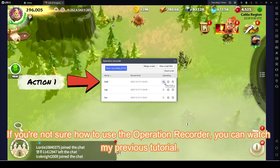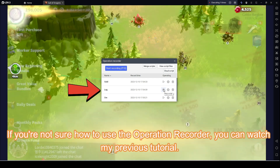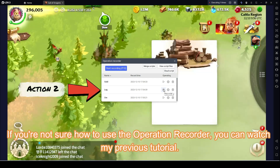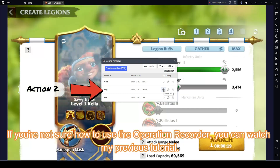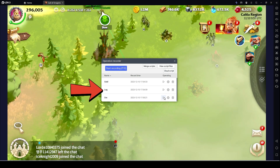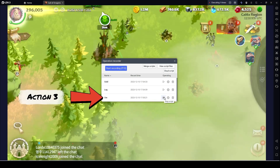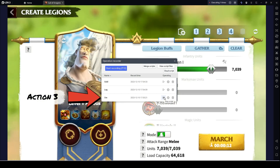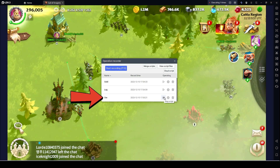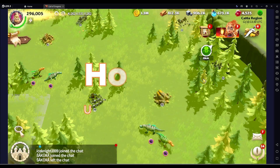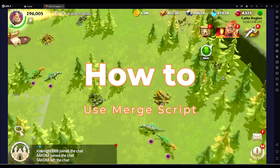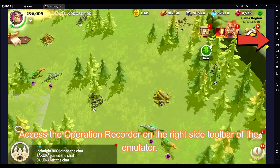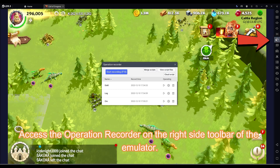If you're not sure how to use the Operation Recorder, you can watch my previous tutorial. Access the Operation Recorder on the right side toolbar of the emulator.